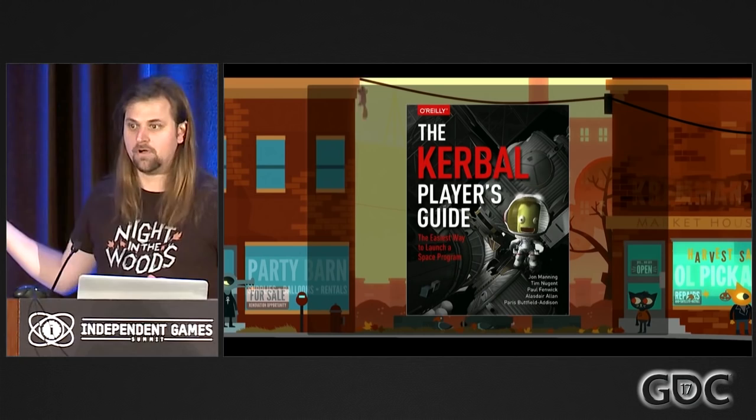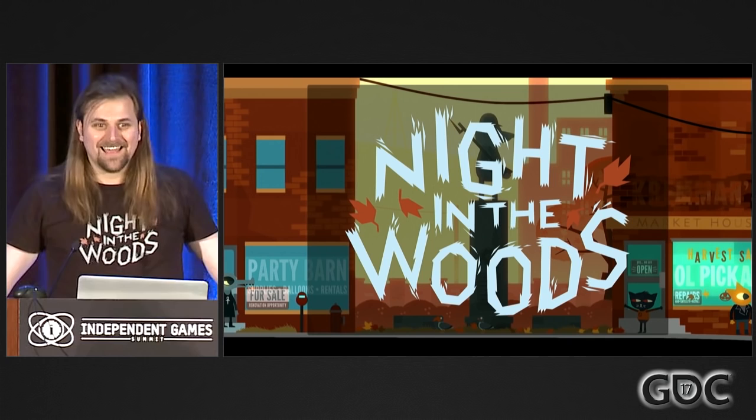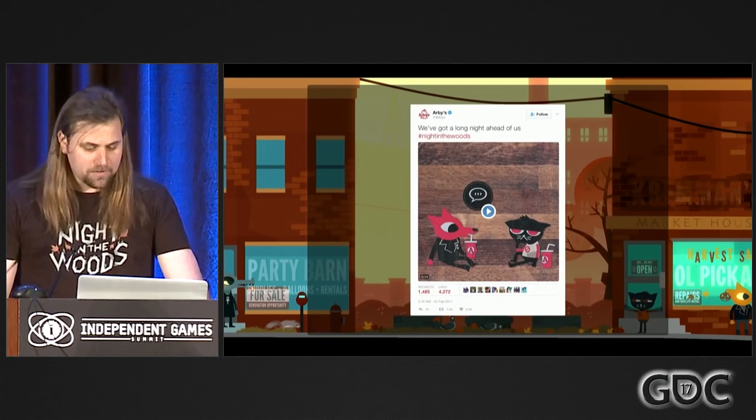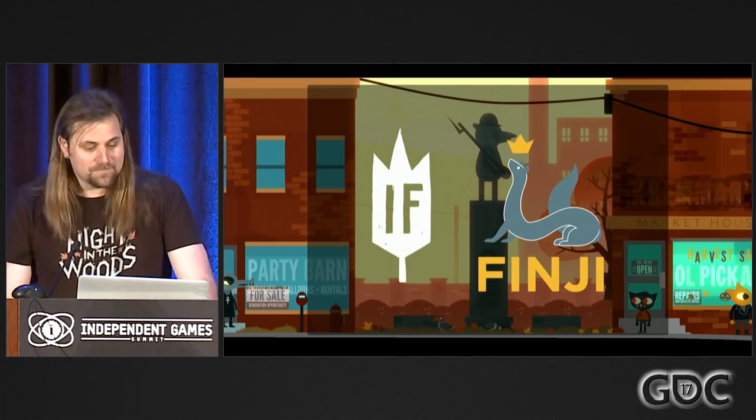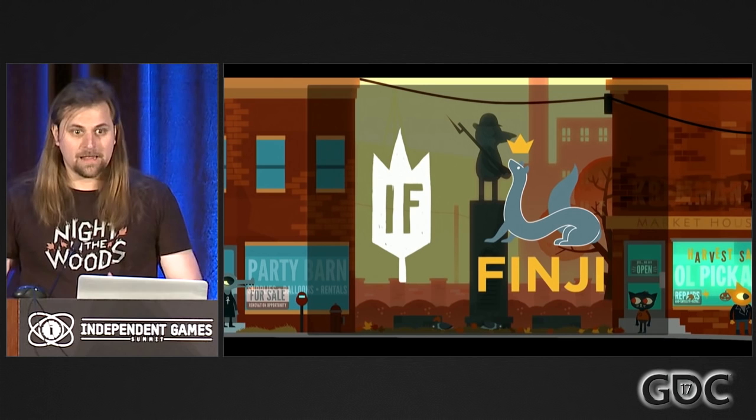I'm also an author. We recently wrote a book on Kerbal Space Program — this is a shameless plug, please go buy it. More importantly, I'm helping on Night in the Woods, which shipped last week, and it did pretty well. In fact, one of the ways that we know it did pretty well is because Arby's tweeted about it, and we don't know why. Night in the Woods was developed by Infinite Fall and published by Finji, who are some rad people.